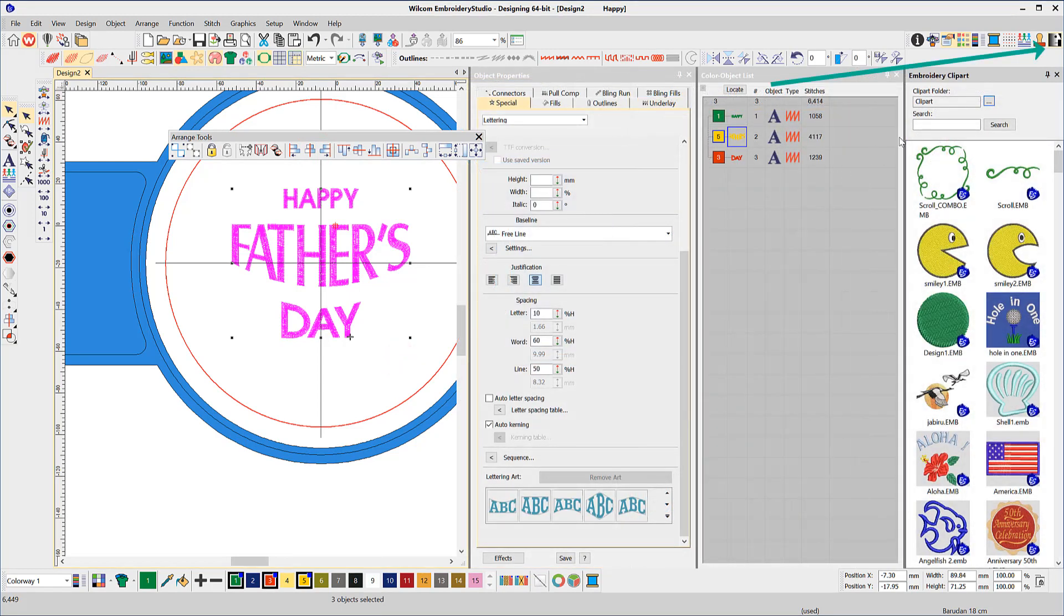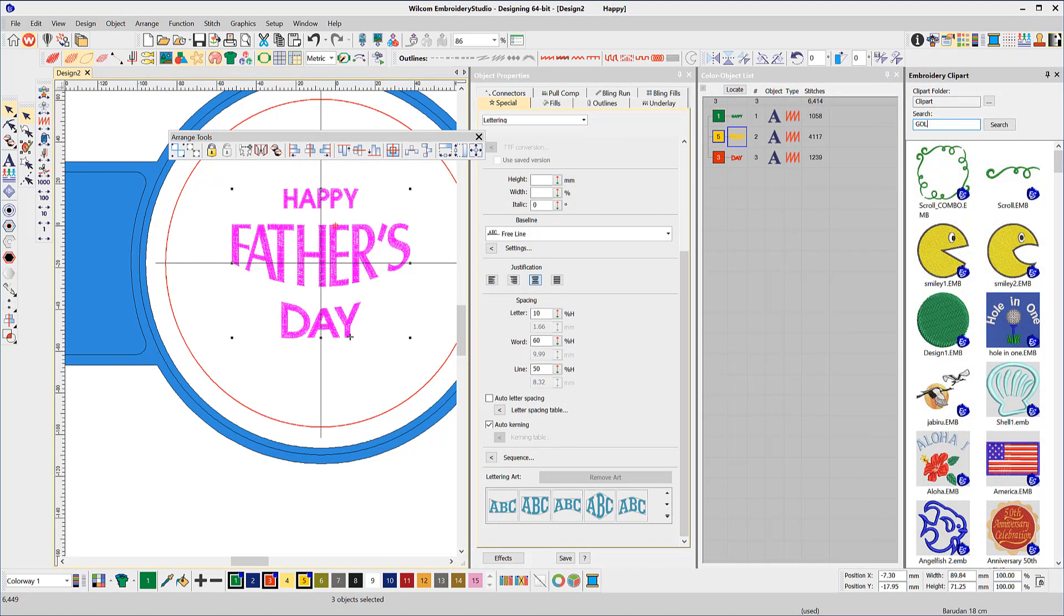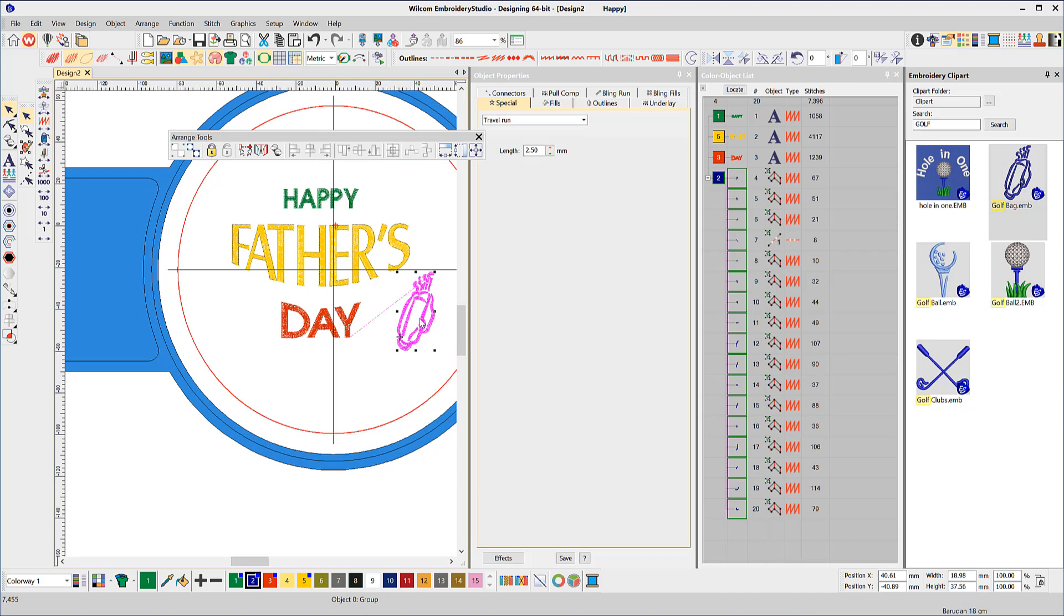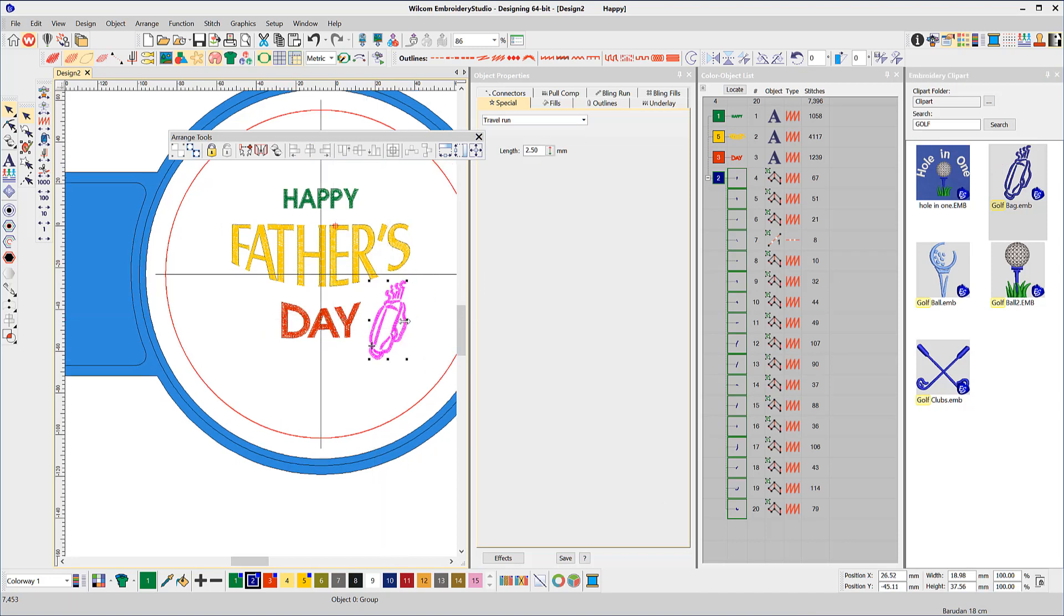Now for the fun bit. Open the Clipart docker and search. This dad is a golfer. Drag your selection to the work area. Drag a second bag and position approximately where you would like it to stitch.